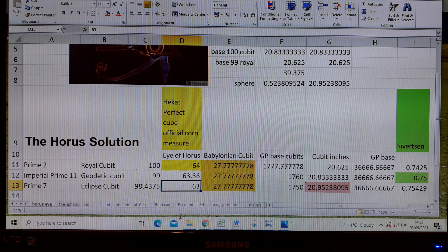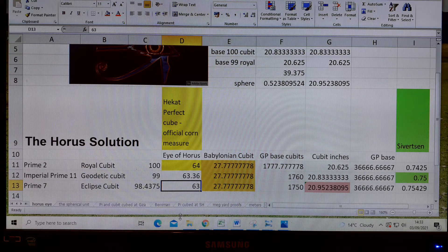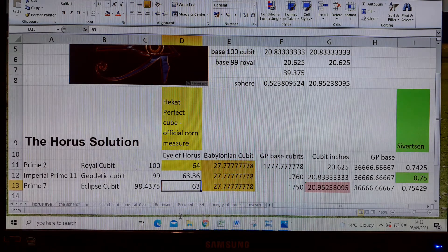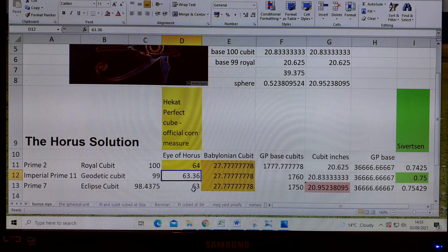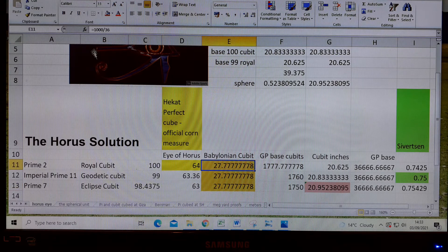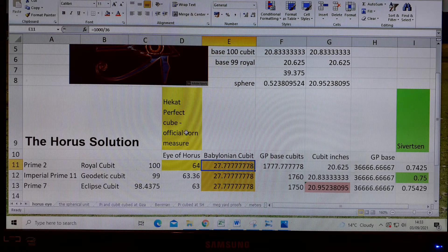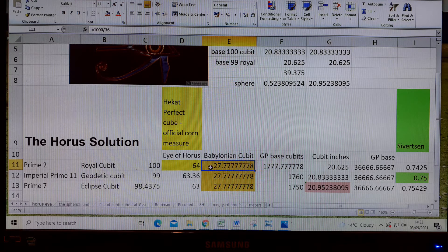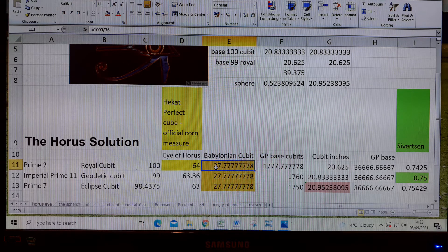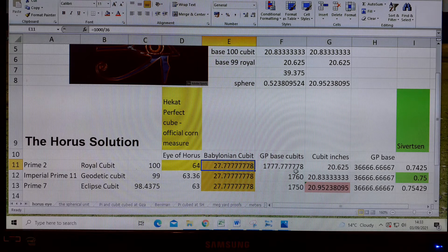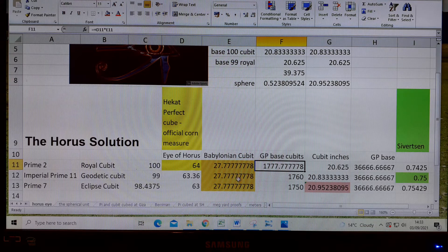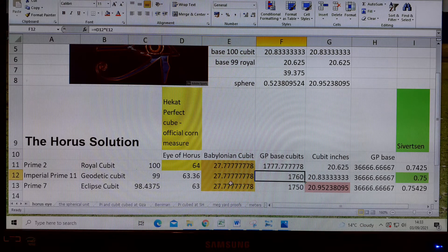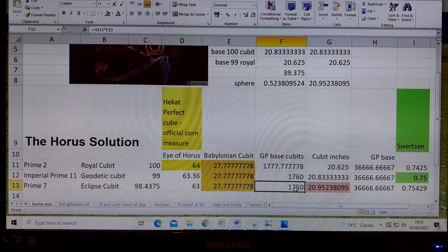The way we get the GP base in cubits based on these ratios is we multiply each one of these numbers by the Babylonian cubit, which is 1000 divided by 36. We've got 100 there, 64 there, and 1000 in the top line. So we multiply that by that and get this number of cubits. We do the same again and get 1760, and the same again and get 175. This is a diminishing scale from top to bottom.